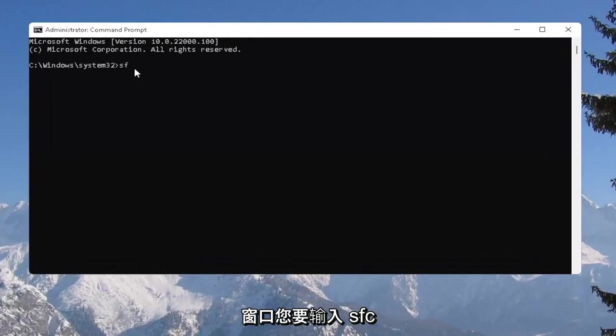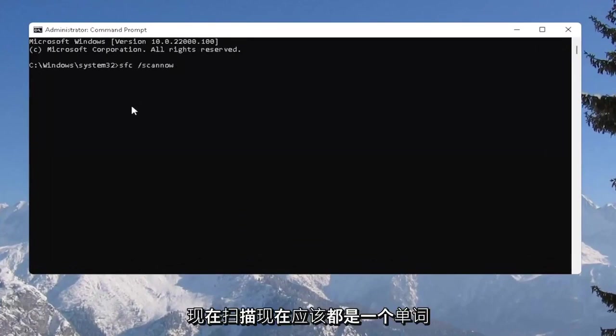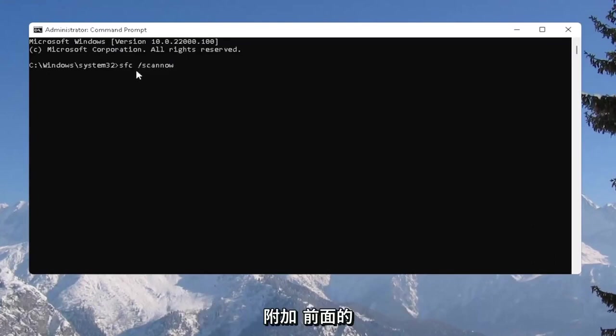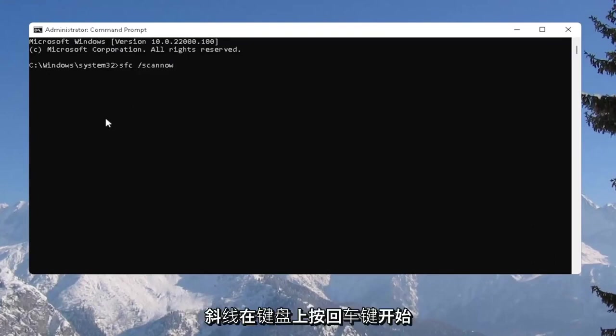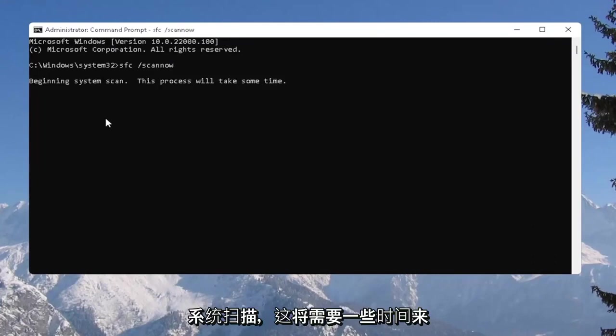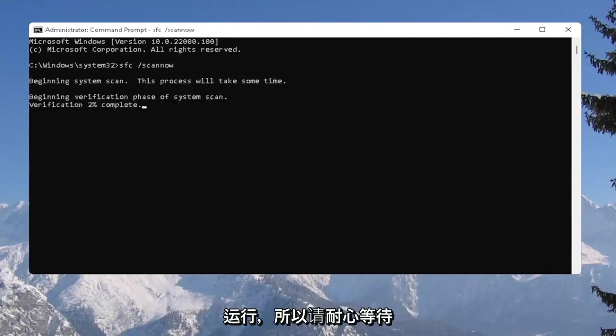And into this elevated command line window, you want to type in SFC, followed by a space, forward slash scan now. Scan now should all be one word. Attach that forward slash out front. Hit enter on your keyboard to begin the system scan. This will take some time to run, so please be patient.